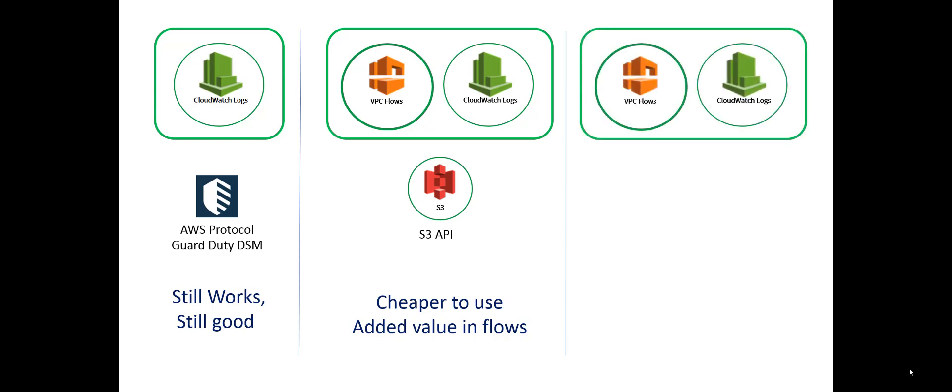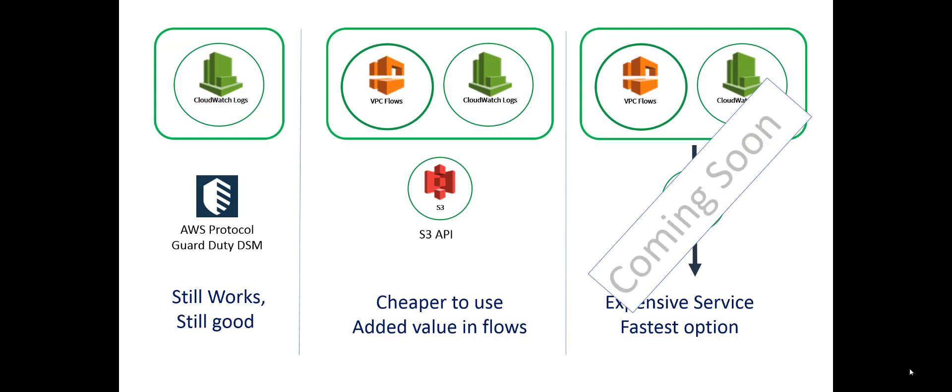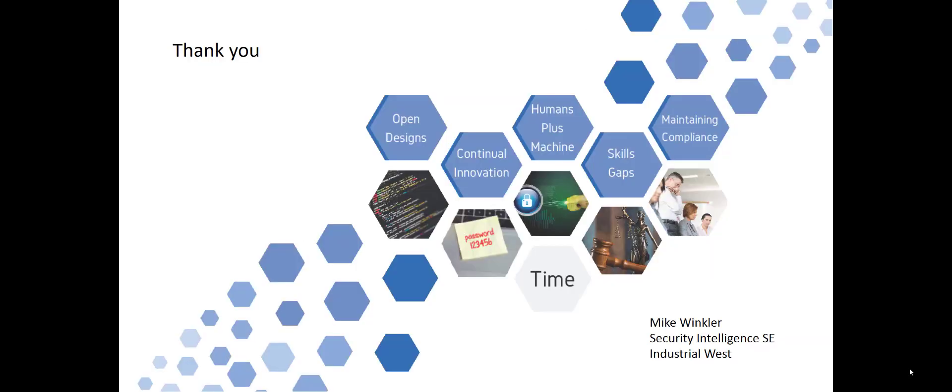And coming soon, what I don't have yet, but it is coming is the Kinesis Streams that allows you to, even though it costs you the most money, it is your fastest response. And this is coming soon. I am Mike Winkler. And this has been our discussion on getting data out of AWS into your QRadar.